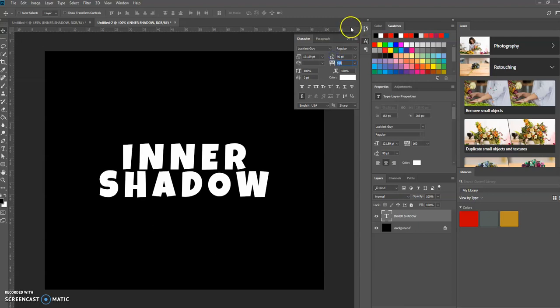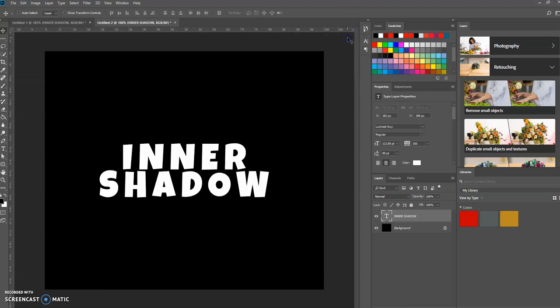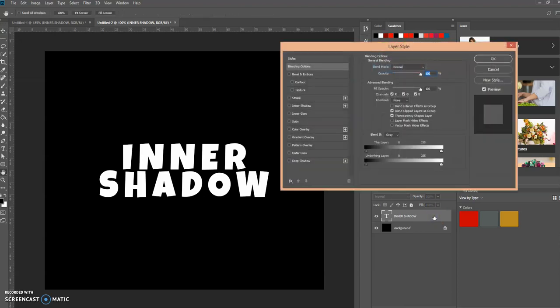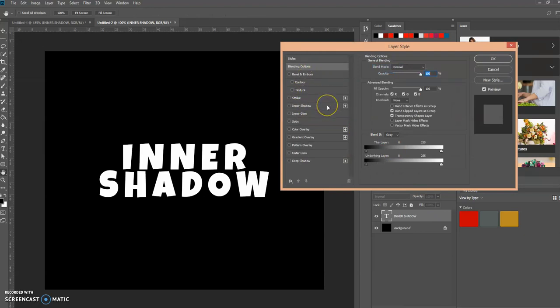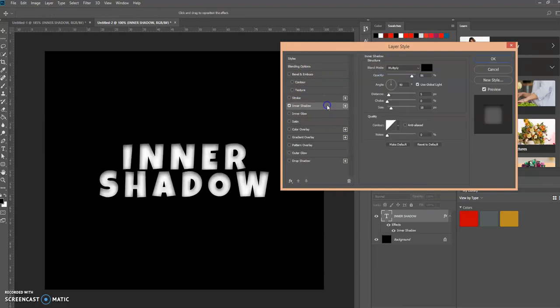Now the simple process is you go to your current layer, double-click on it, open up the layer style, and then find the inner shadow. Just click on the inner shadow.